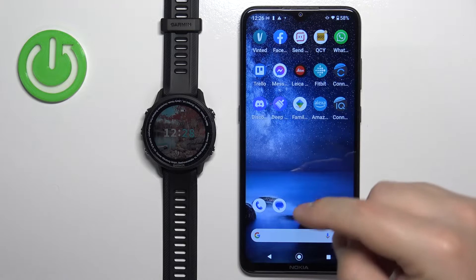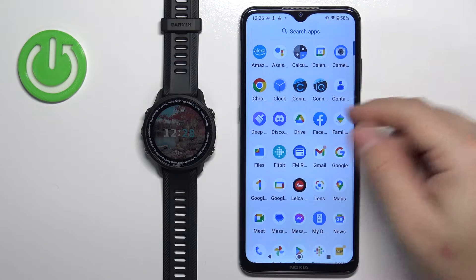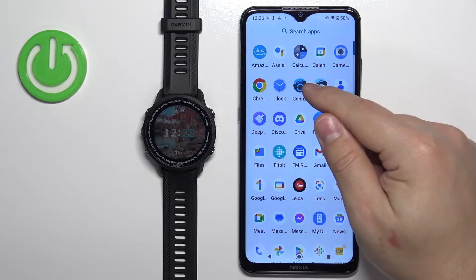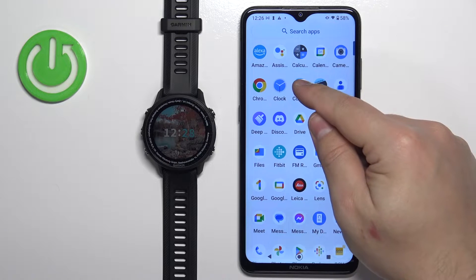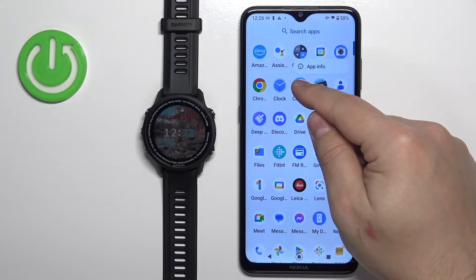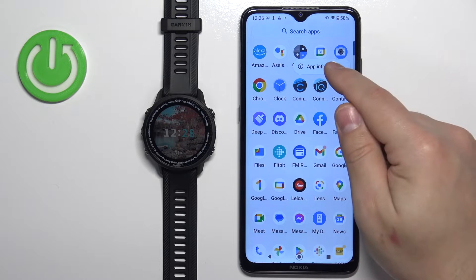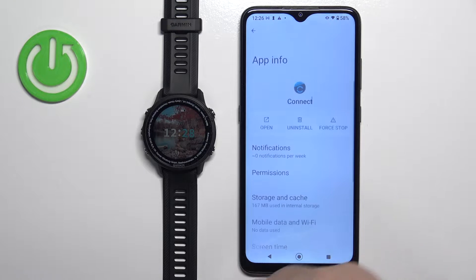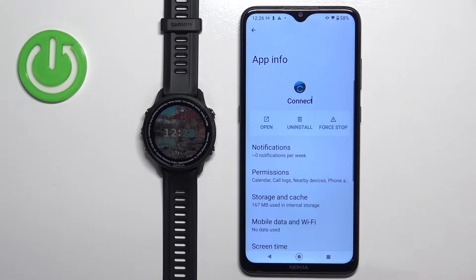Open the app menu on your phone, find the Garmin Connect application icon, then press and hold on the icon to open this menu. Once this menu opens, tap on App Info, and here tap on Permissions.